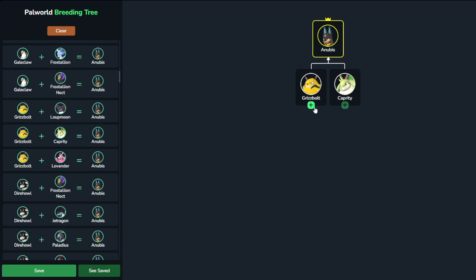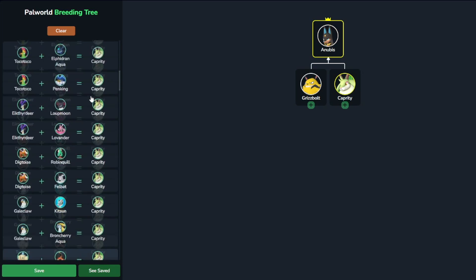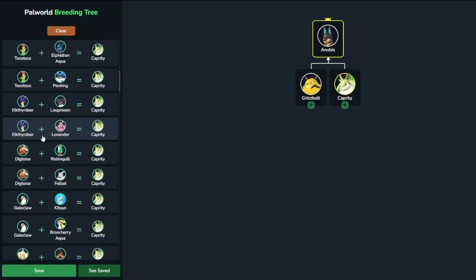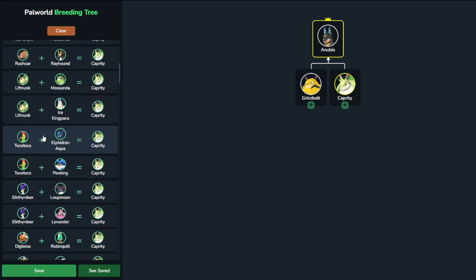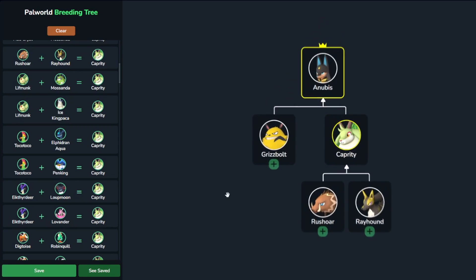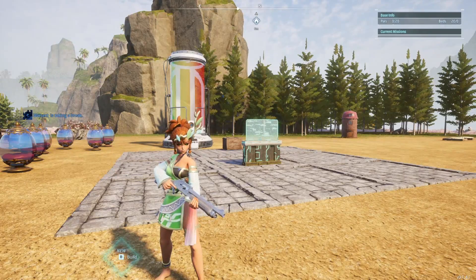You would click on Grisbolt and Caprity, and those two will be added to the family tree. You have the Grisbolt so you don't need to click anything there, but for the Caprity — how can you obtain that? If you click the plus sign, that same type of list will pop up for Caprity and you can search through to find a combination you do have. Let's say you have a Rushor and a Rayhound — you click Rushor and Rayhound, and that is your entire pal tree finished. Starting with a Rayhound and a Rushor, you create the Caprity, then combine your Caprity and your Grisbolt to get an Anubis.